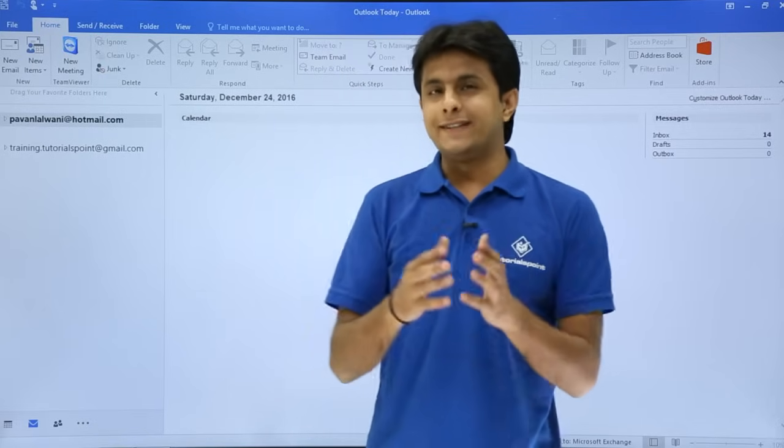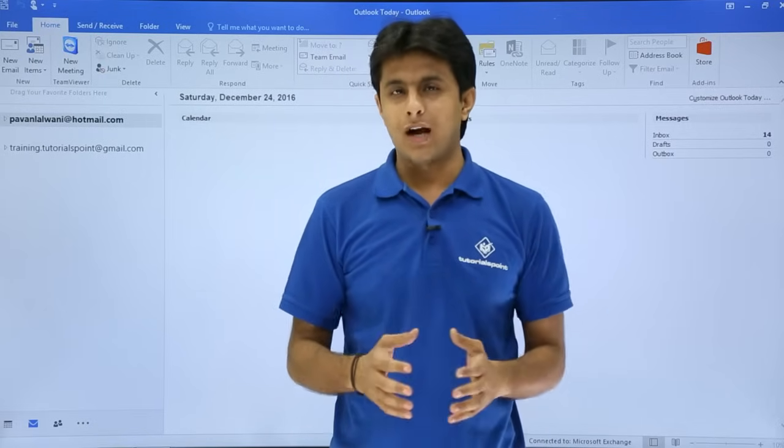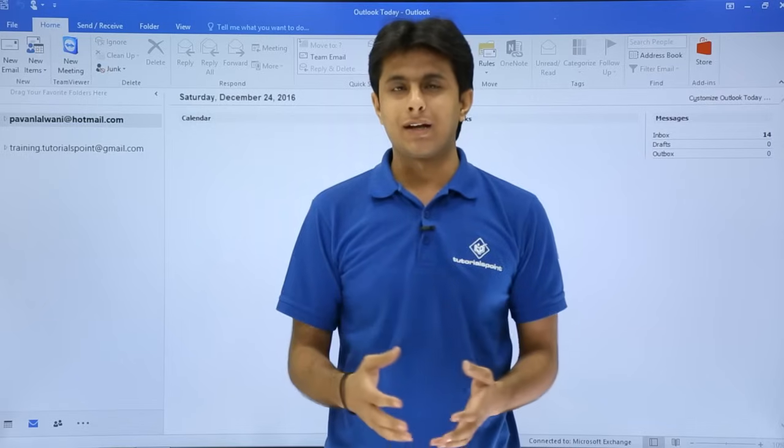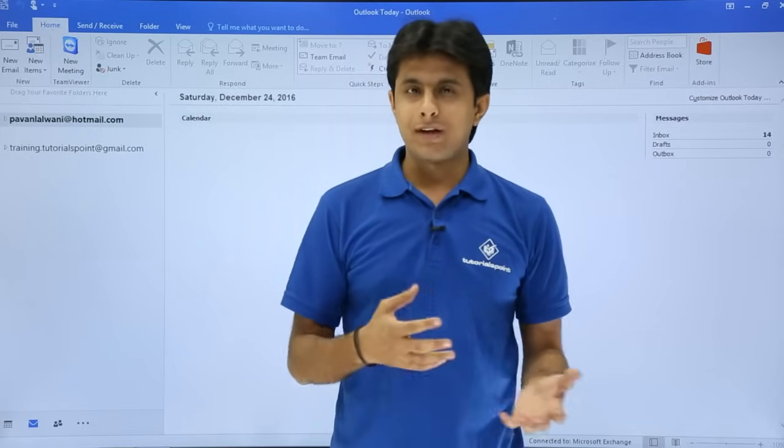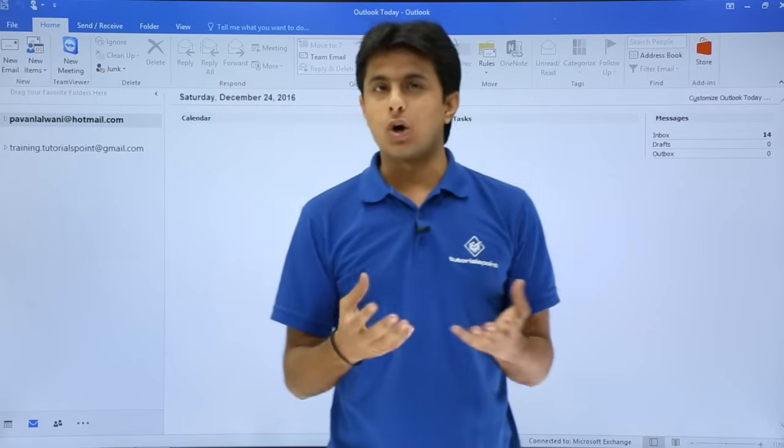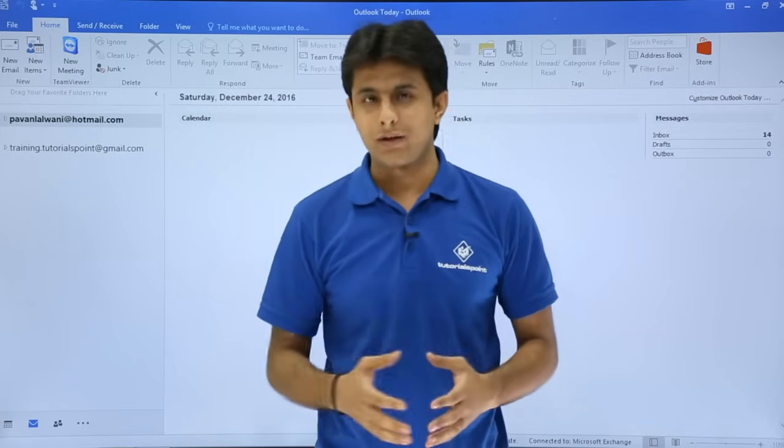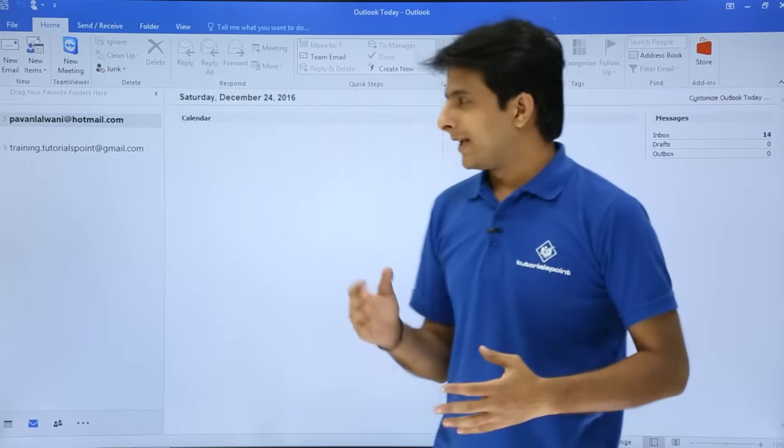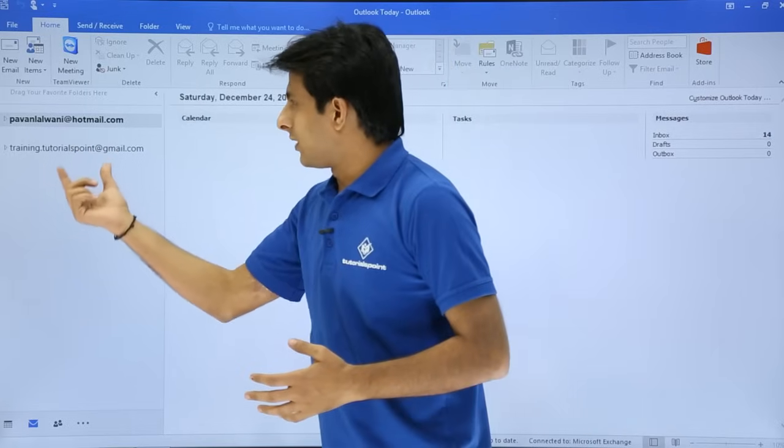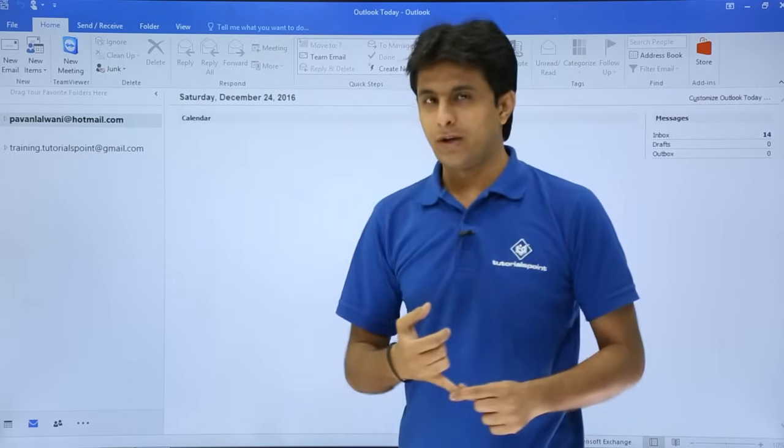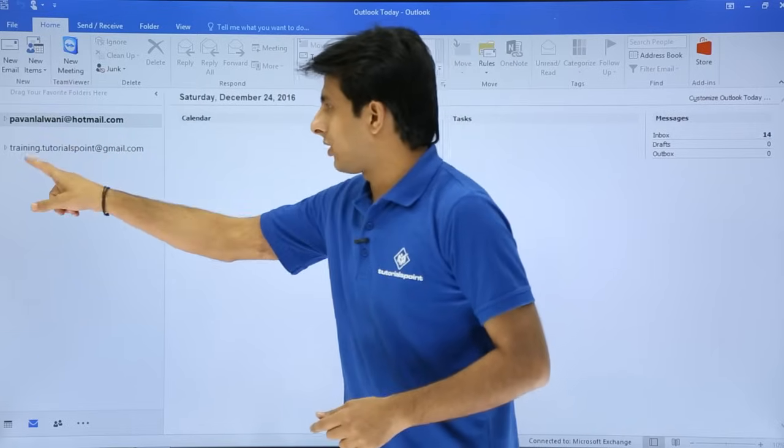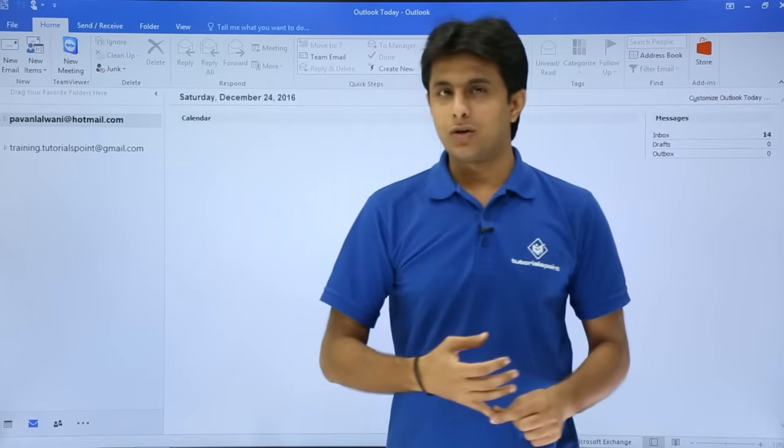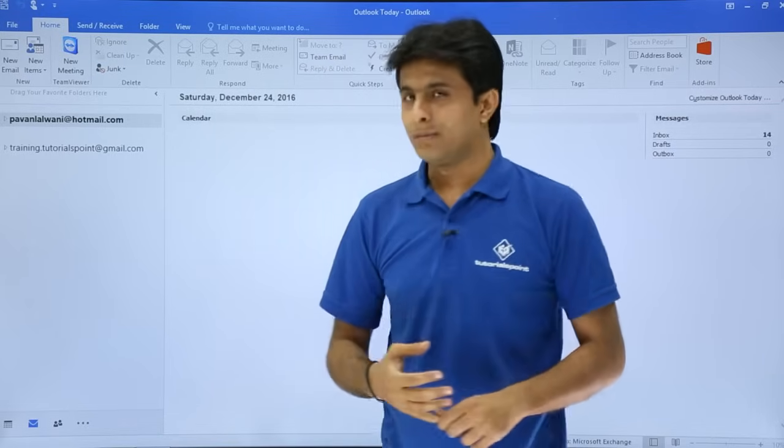In this video, we'll see how to configure an email account manually. Previously, we have seen how to configure an account automatically, but now we'll go for the manual process. I have two emails which are configured at hotmail.com: pavanlalbani at hotmail.com and training.tutorials at gmail.com.